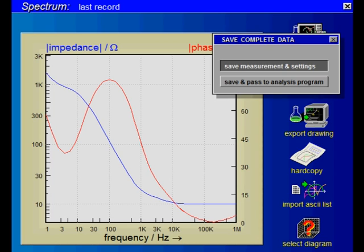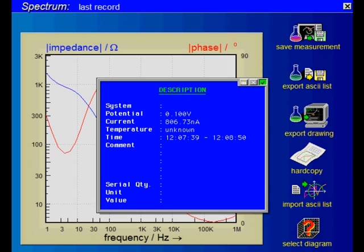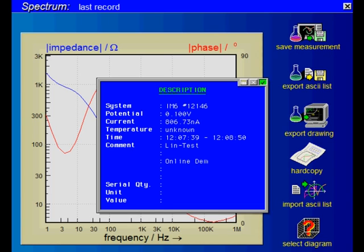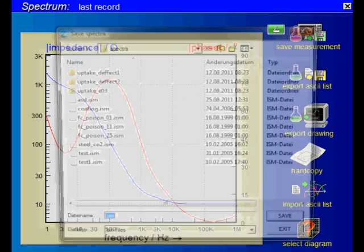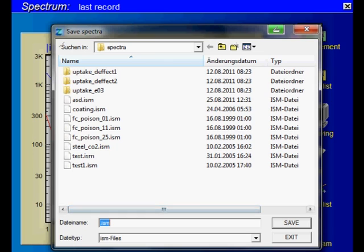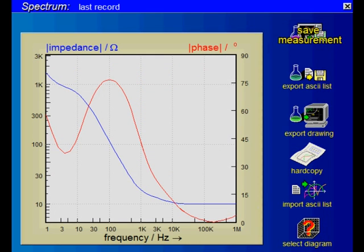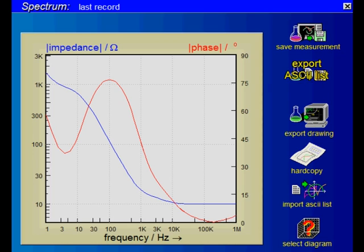Now you can save the measurement data. Each file also contains a comment block you can fill before saving; the time of measurement and the DC parameters are filled by default. In addition or alternatively, you may save the data in ASCII text format in order to import them into any third-party analysis software such as Excel or Origin.